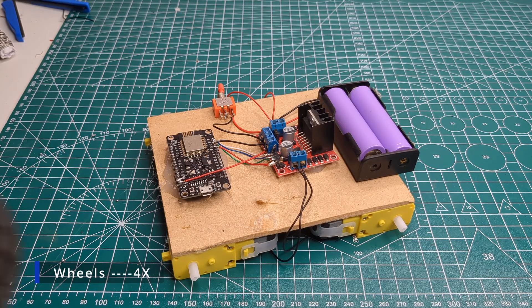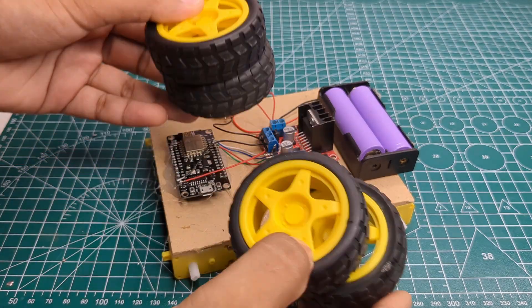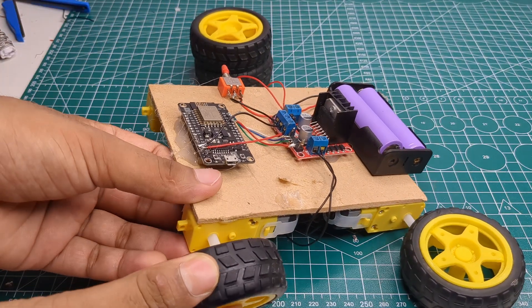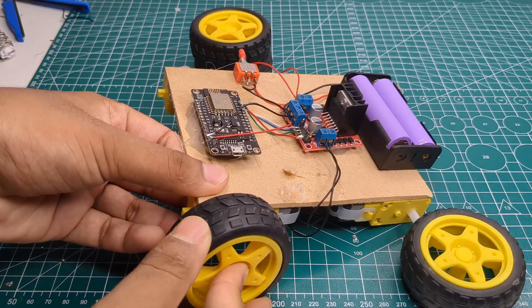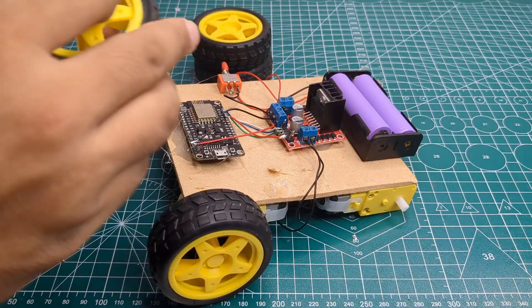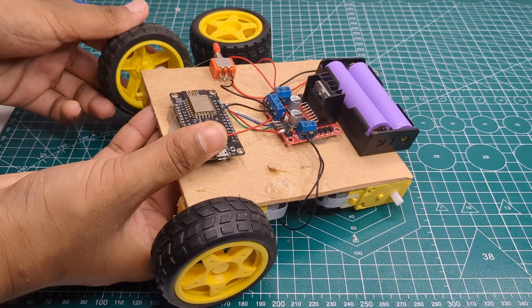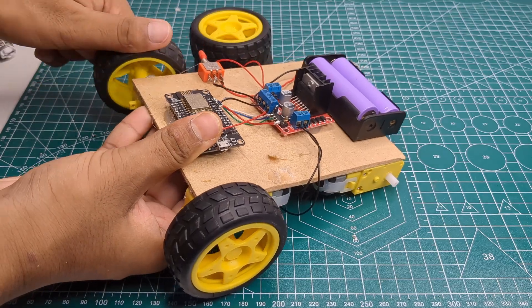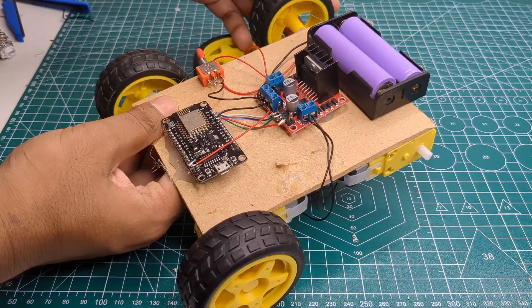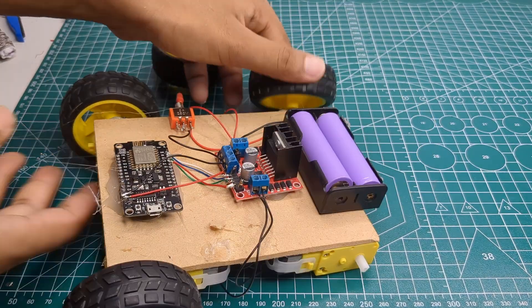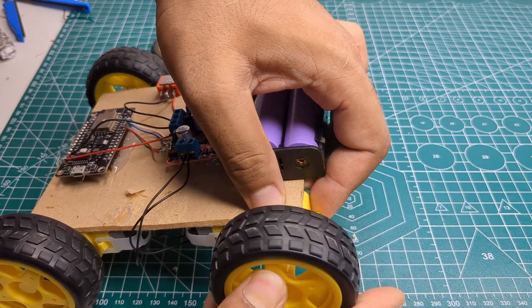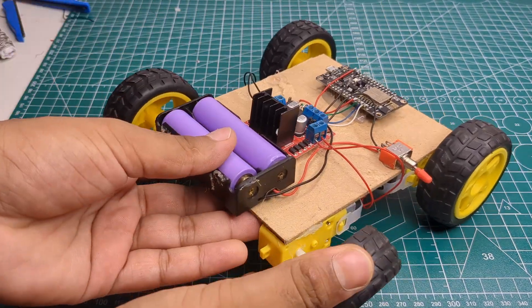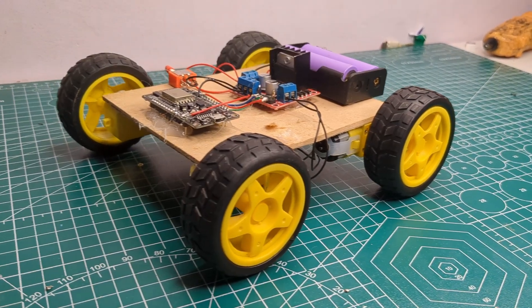After that, I attached four wheels to the motors. With this, the car was almost ready.